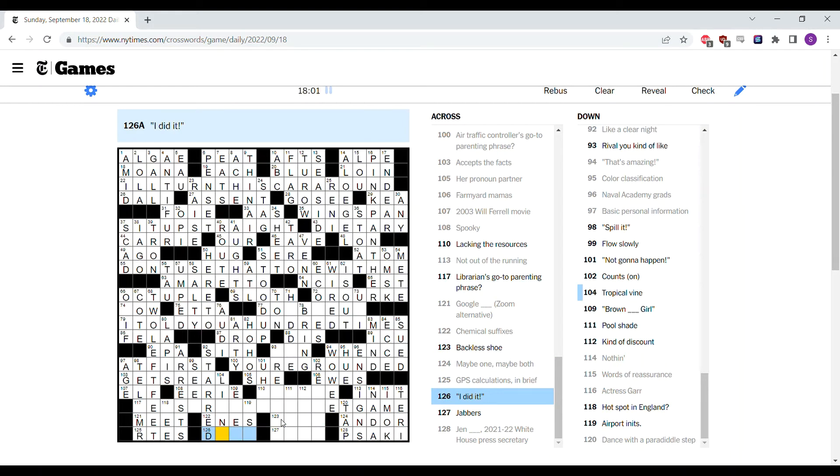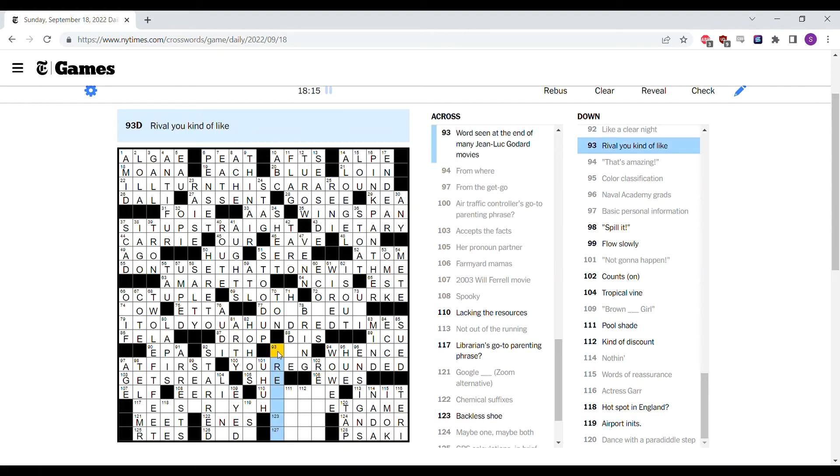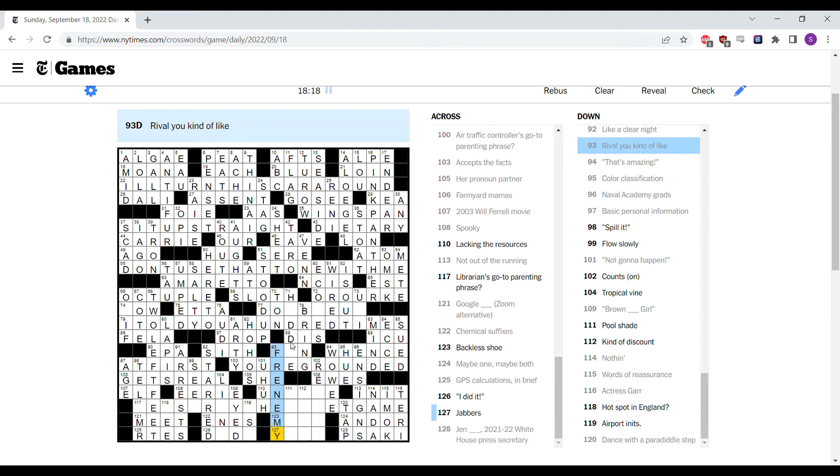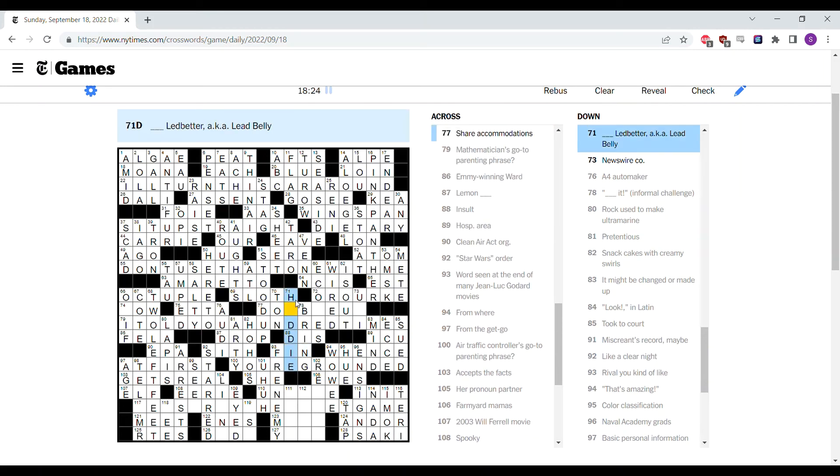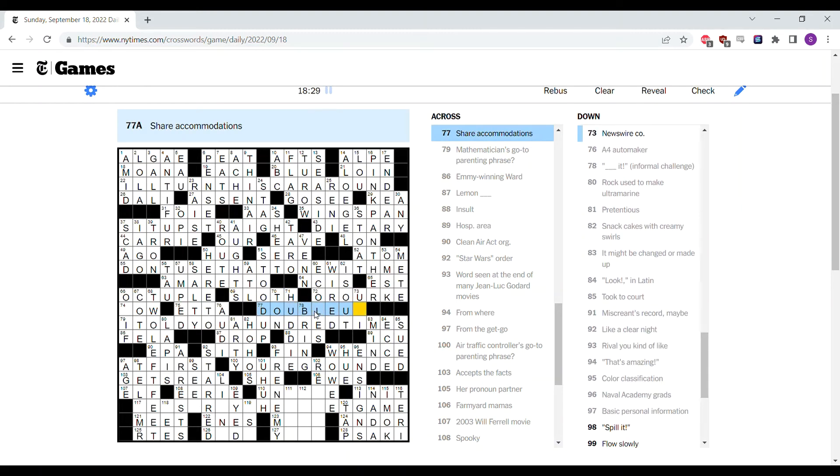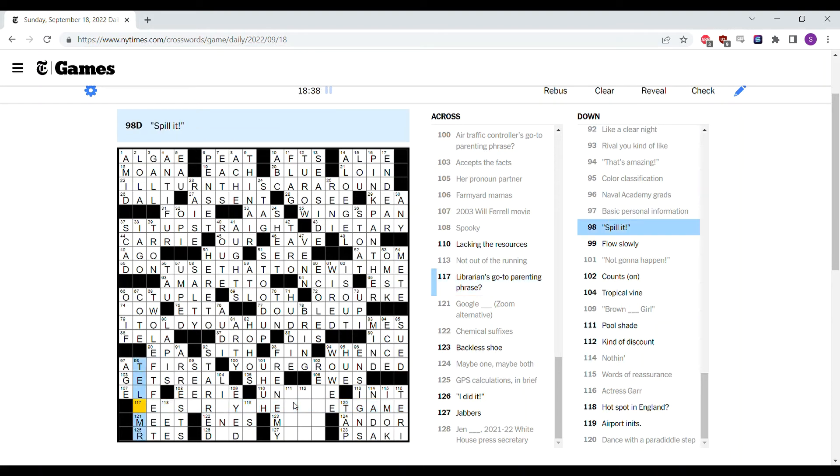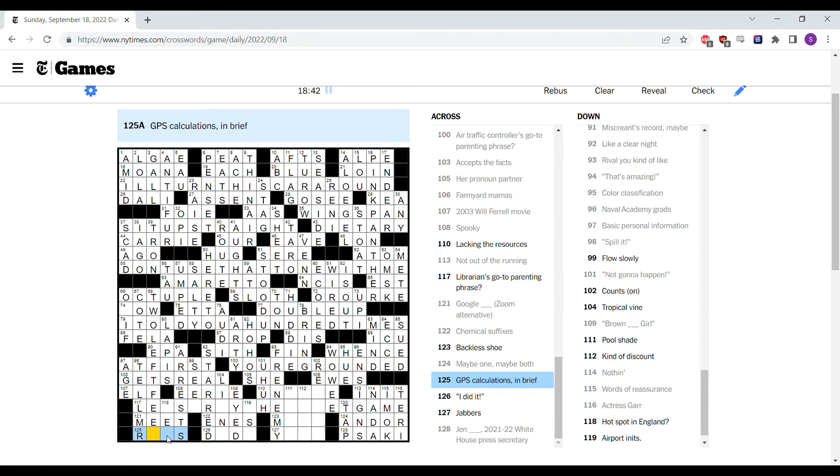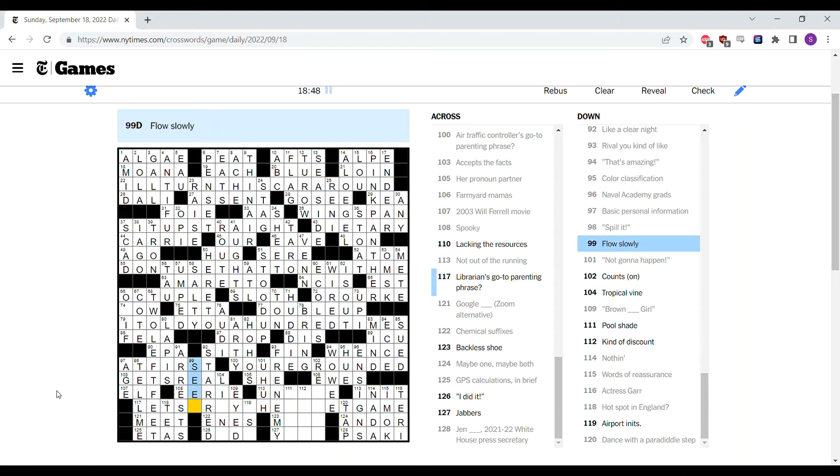Done. Brown eyed girl. Not gonna happen. Rival you kind of like, it's a frenemy. Jean-Luc Godard sounds French, so it's probably fin. Share accommodations is double up. Lacking the resources. Spill it, spill it is tell me. So it's not roots, it's ETAs. That's a relief. Hot spot in England, you have a spot of tea. Flow slowly is seep.